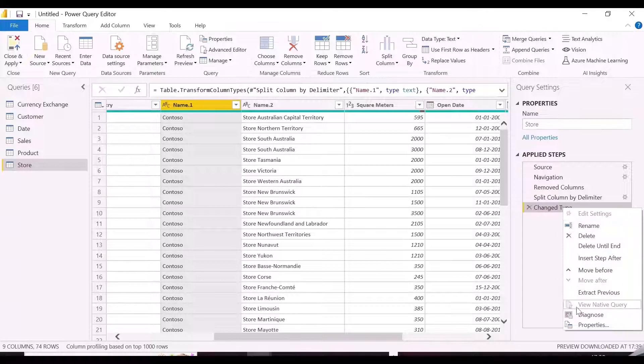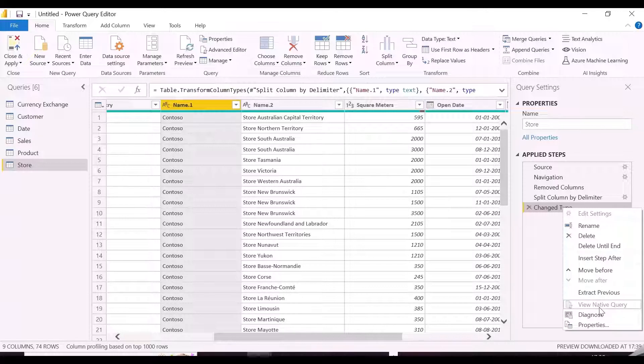As mentioned, here we see that View Native Query option is disabled. It means query folding is not happening for this transformation, and evaluation will be performed locally.